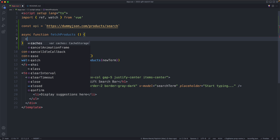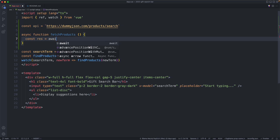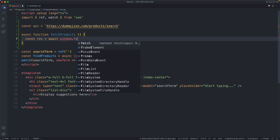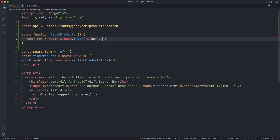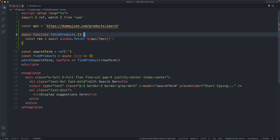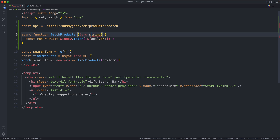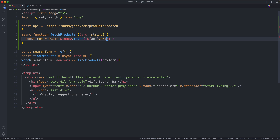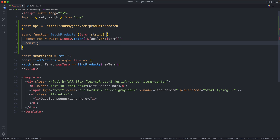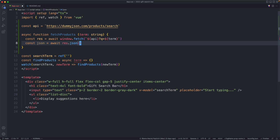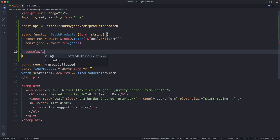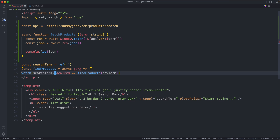Inside `fetchProducts`, the first thing we're going to do is `await window.fetch` from that API endpoint, passing in our query string as a `term` parameter. Then we're going to `await res.json()` to parse the response. Finally I'll do a `console.log` on the JSON just to get an idea of what we're working with.